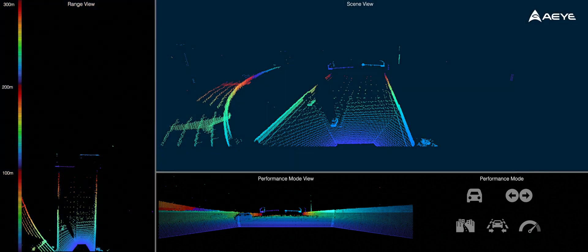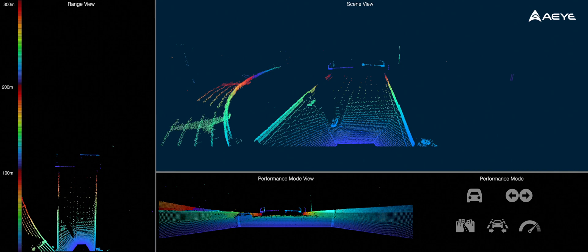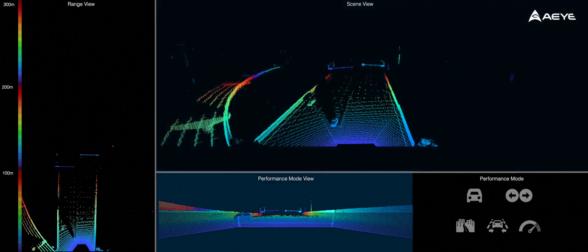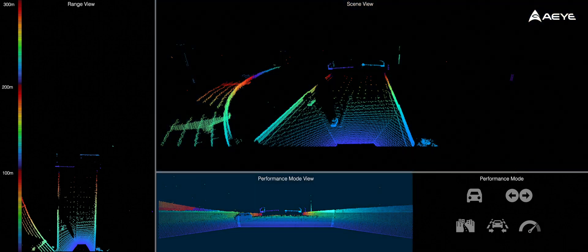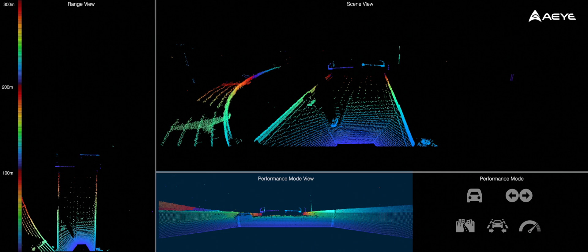On the top-right panel, you can see the overview of the entire scene. And on the bottom panel, you see a performance mode view shown from the perspective of the system. This view easily visualizes how the system is adapting to the environment in real-time by adjusting range, resolution, and field of view.